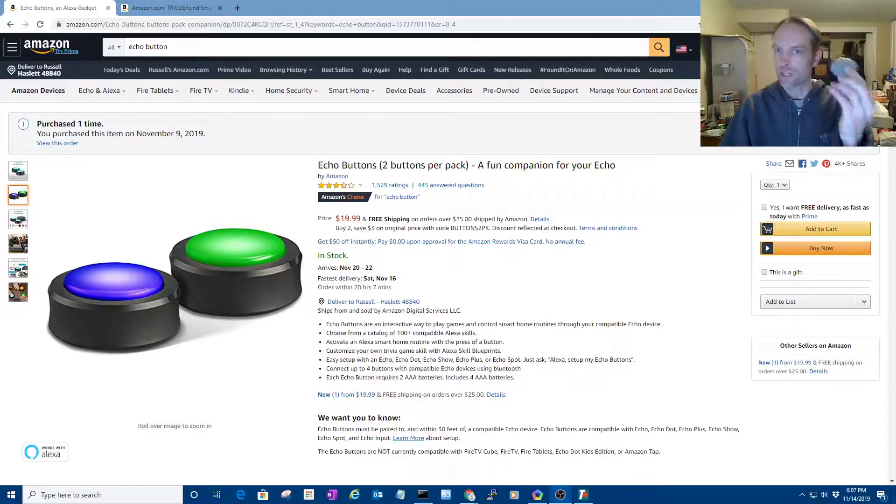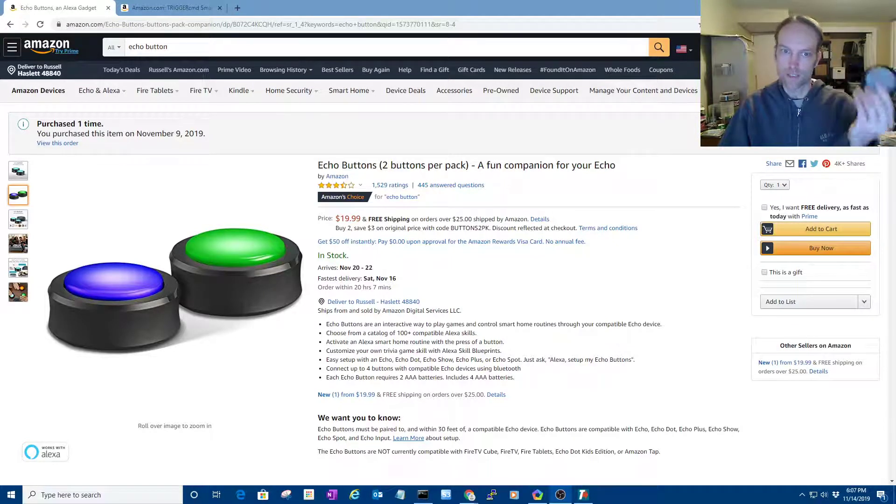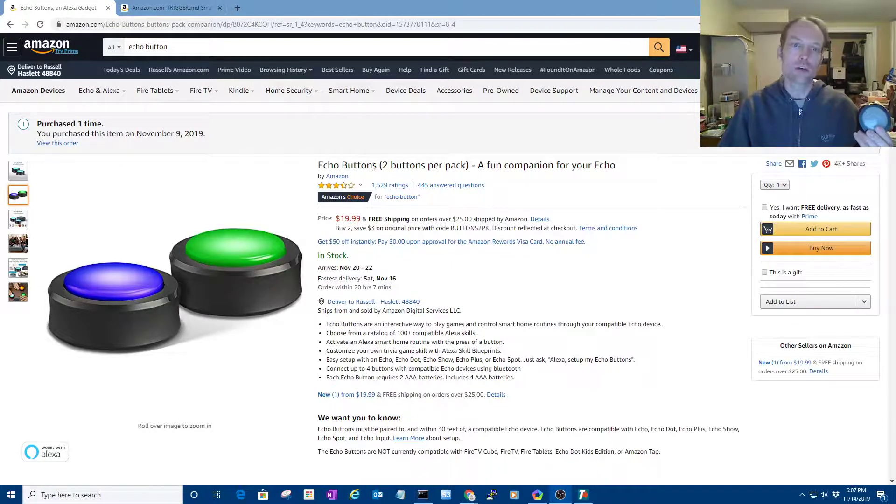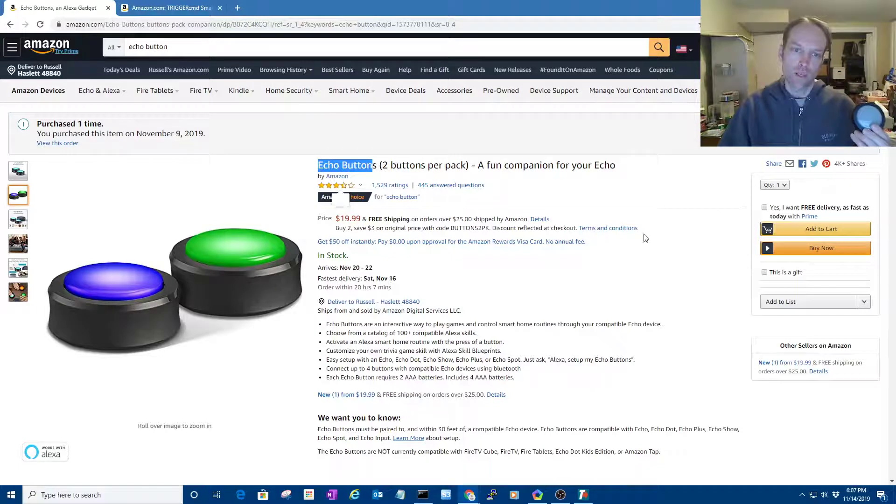Hi, my name is Russ. I'm going to show you how to use my new toy. It's an echo button.